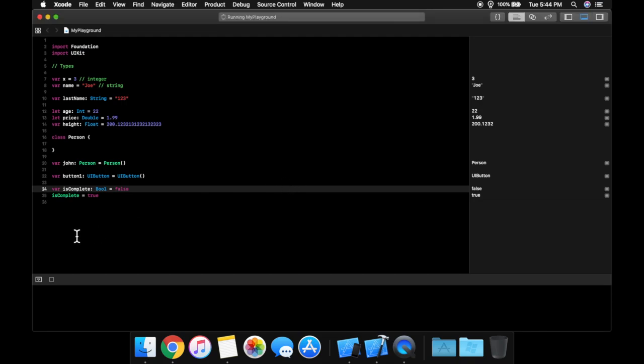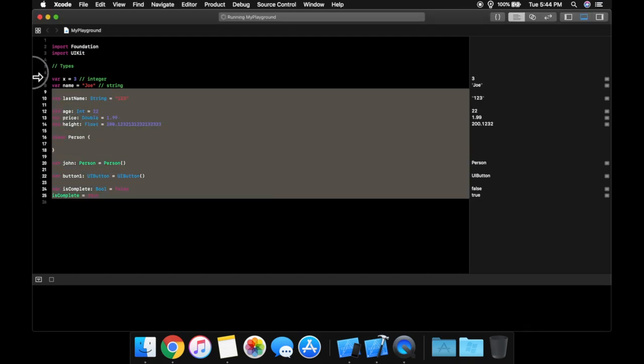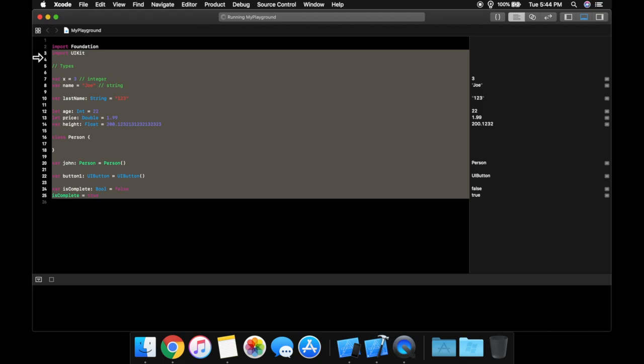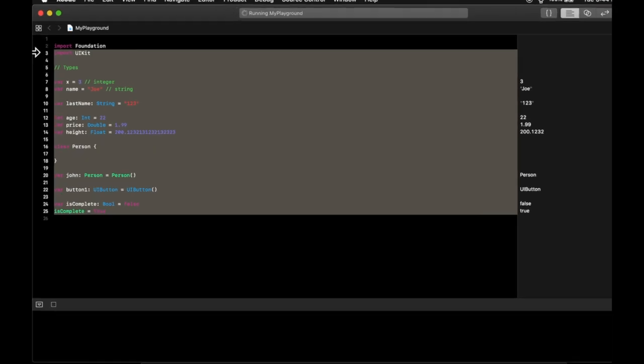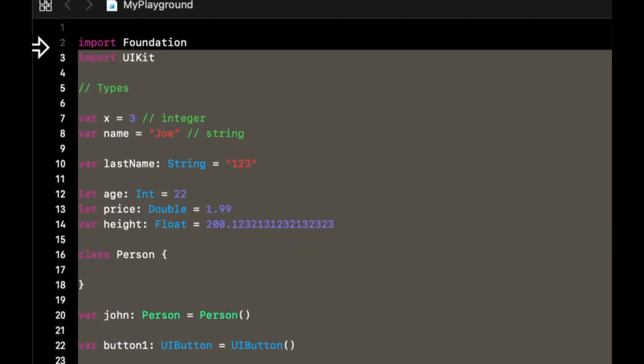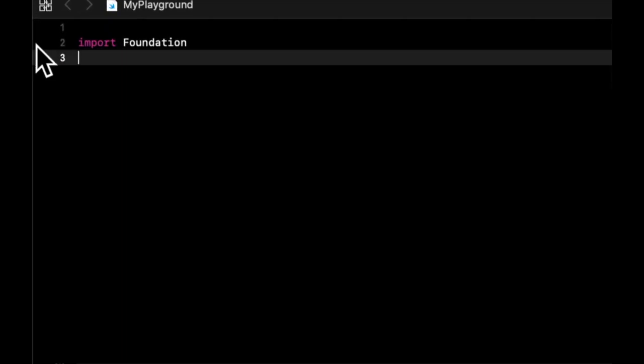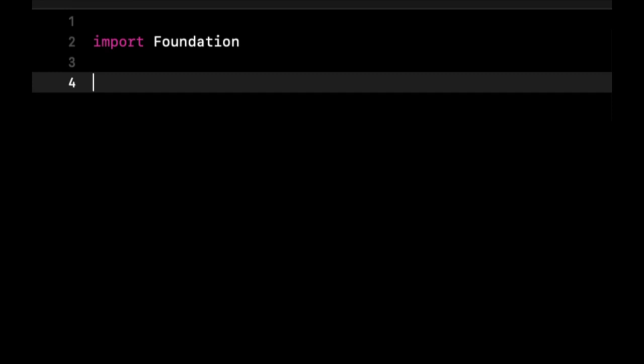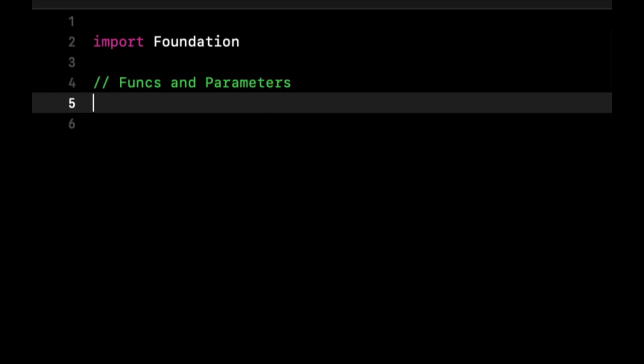So let's start by getting rid of everything that we had done for our last lesson. Make sure you leave the import foundation up here. And let's just notate this as funcs and parameters.